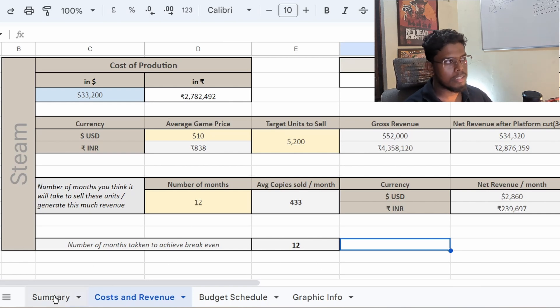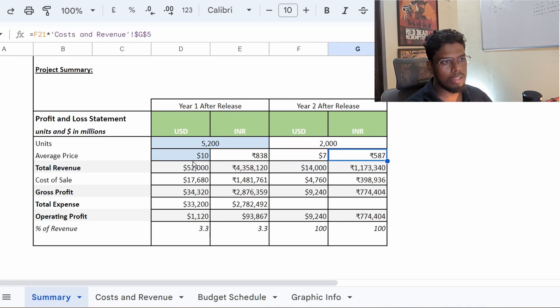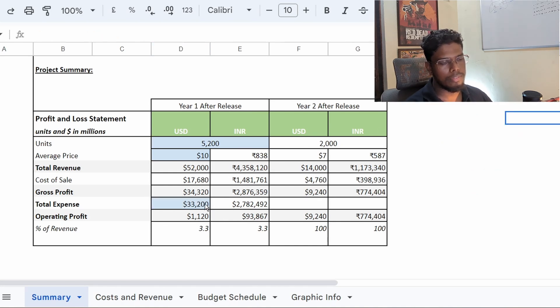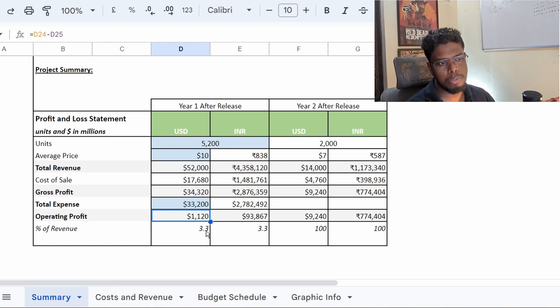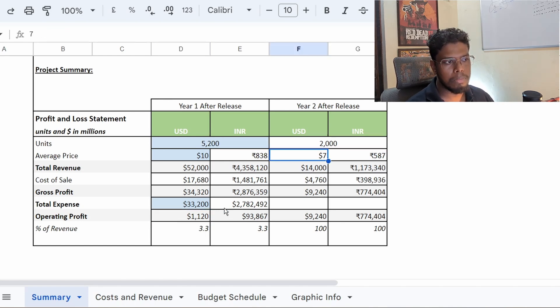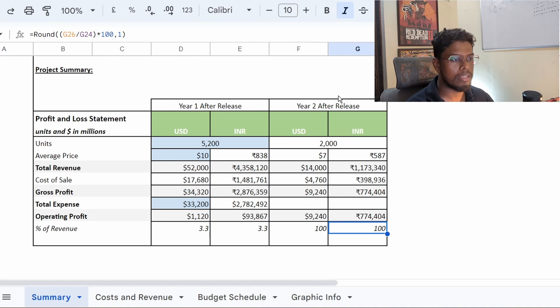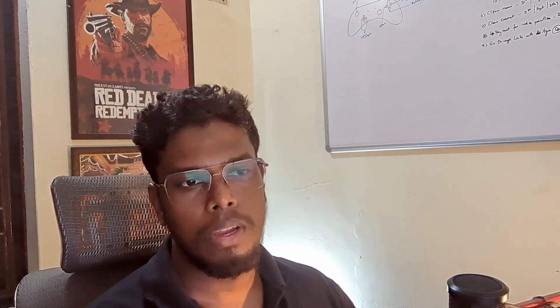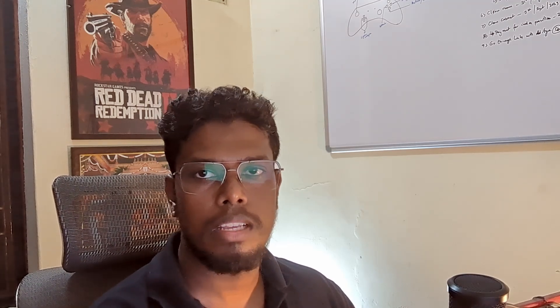Now we enter the summary section, where everything has been derived from the budget sheet. In the first year of production you may barely make any profit. In the second year after release, let's say you plan to sell 2,400 more units with negligible production cost — unless you're porting to another platform. The second year is usually better, though the game won't sell as much. If you spot any mistakes or have questions, please comment below. The sheet link is in the description. Thanks for watching — see you in the next video!